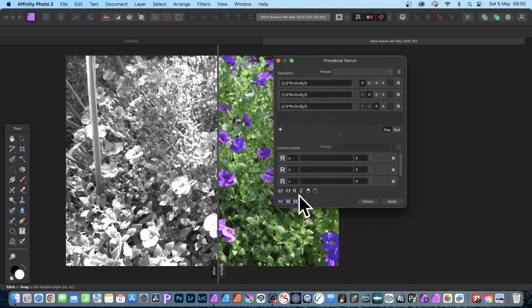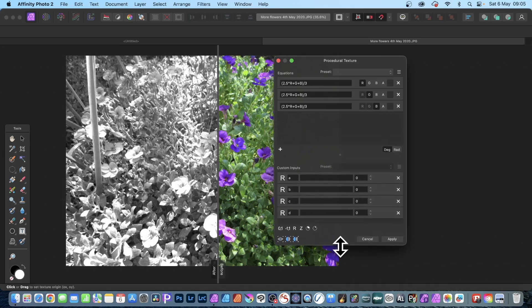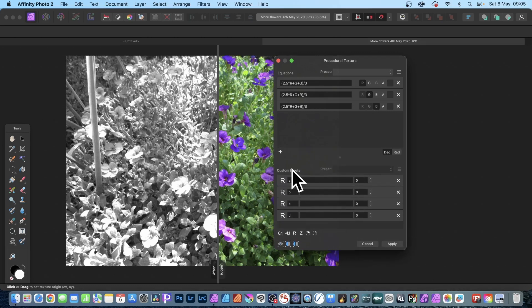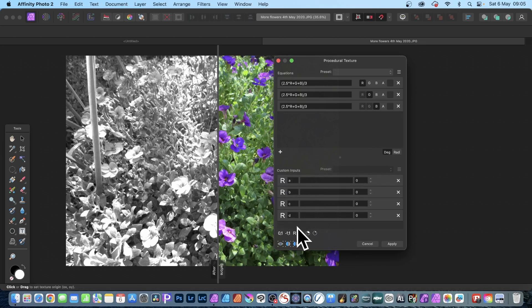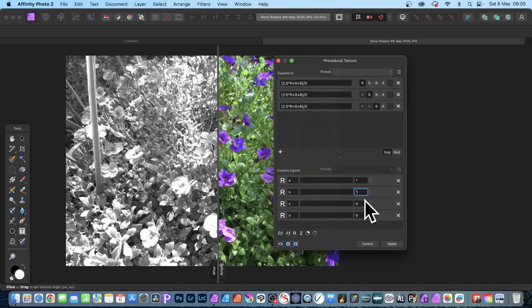And one good thing about this panel is you can stretch it, so you can stretch it down so you can actually see all those panels. And the reason I've gone for A, B, C, and D - they're all set to zero at the moment, always slightly annoying default.